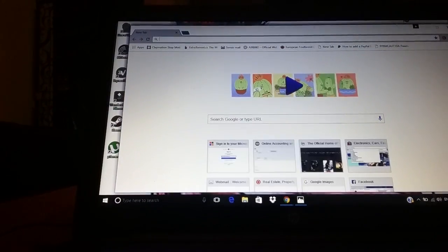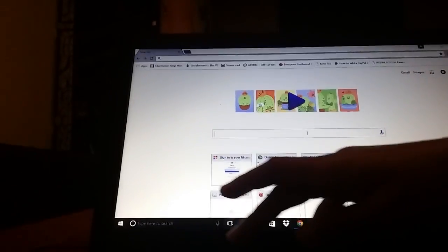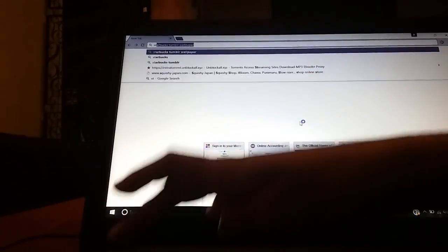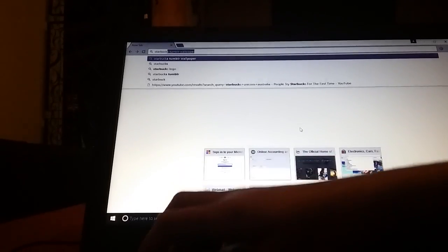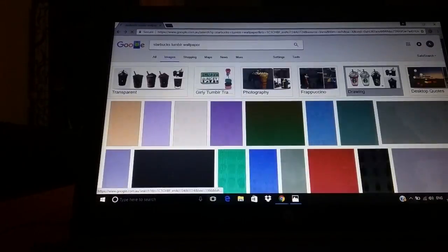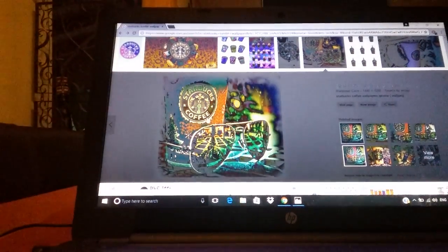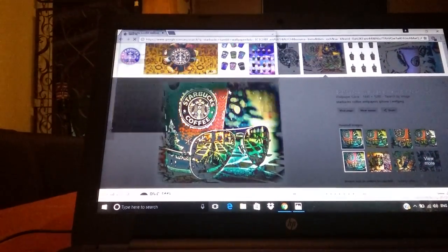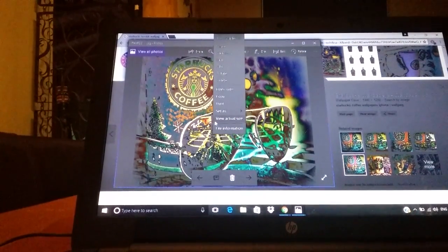I'm doing Starbucks tumblr wallpaper — that's what I wanted. Go to images and here's the one that I had. So again, right click, save as image, save, press right click, set as.